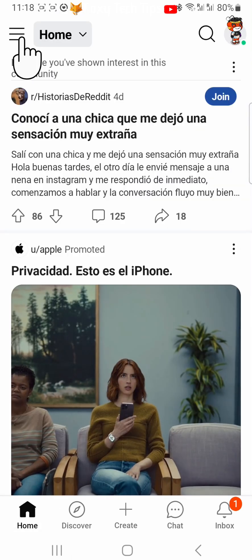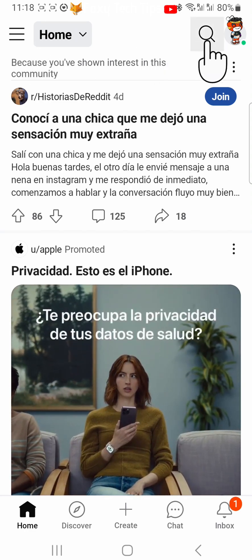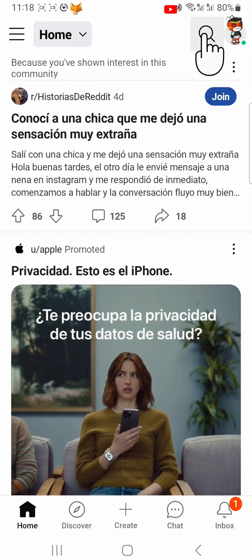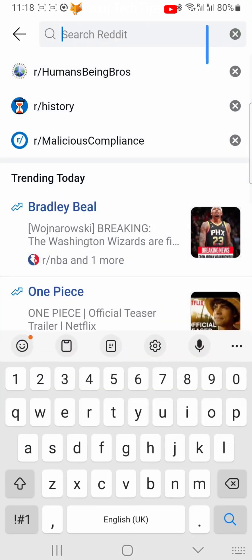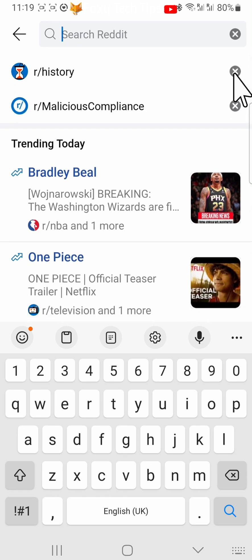Tap on the search icon at the top. Below the search bar you can see your recent search history. Tap the X to the right of the searches that you would like to delete.